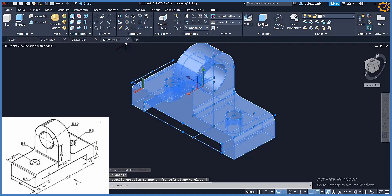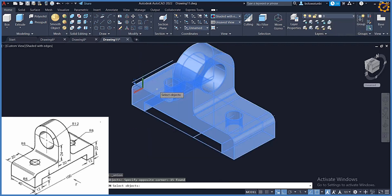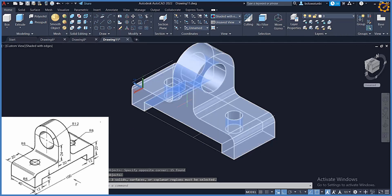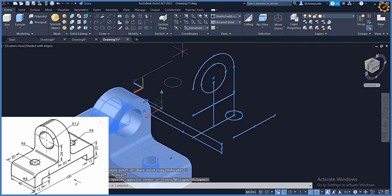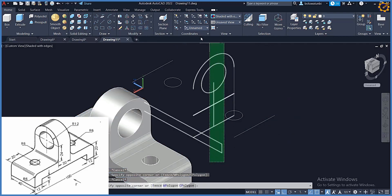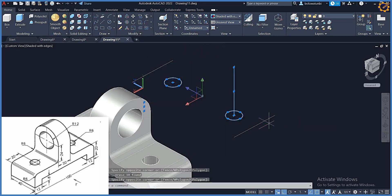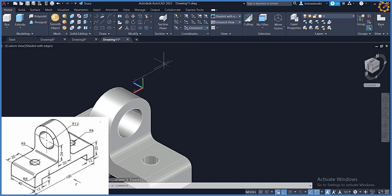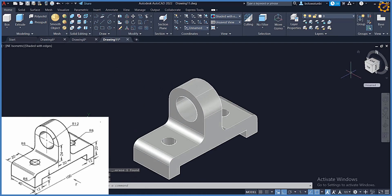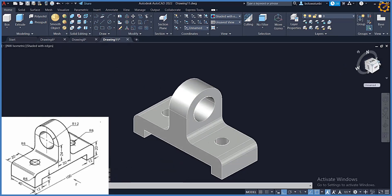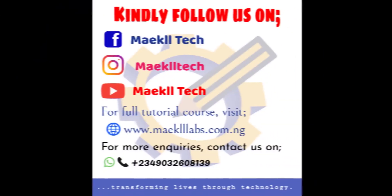Now I'm going to click Union — selecting all objects, enter. I can shift my objects and delete the helper lines. That is the production of our object in three dimensions using AutoCAD. My name remains Oluwatobi Blessing, the founder of Michael Tech — thank you.